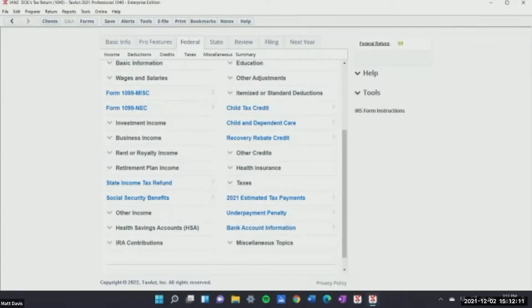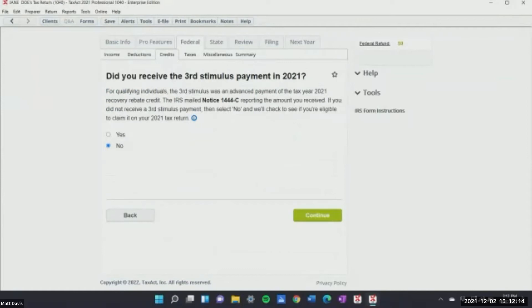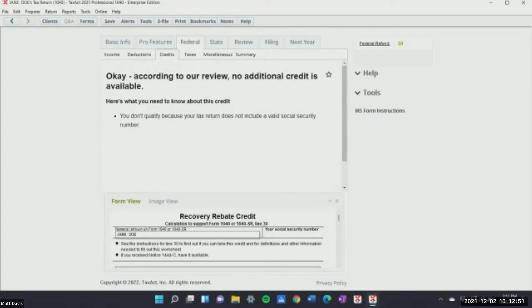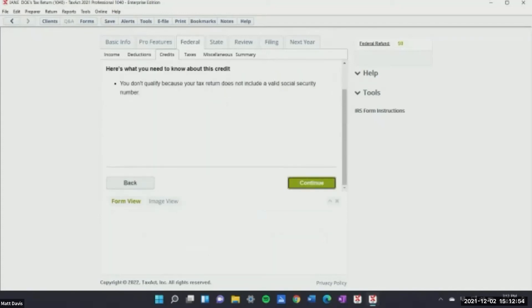Right here you can go to the recovery rebate credit. There was a third stimulus in 2021 — the major ones were in 2020. You want to enter that information and find out from your clients — many of mine have to go double-check their bank statements. You're going to have to call for all that information again come tax season.